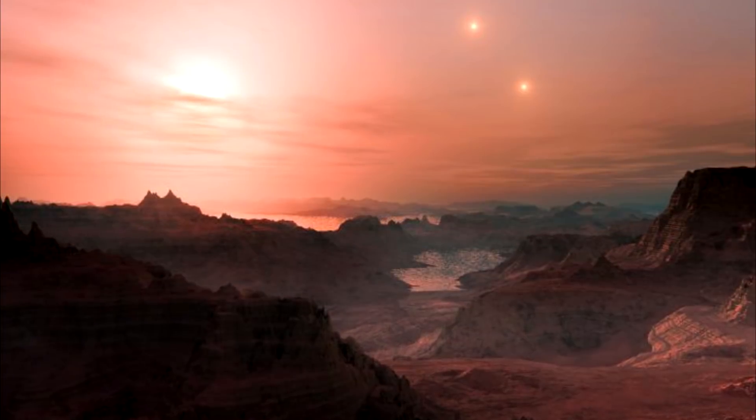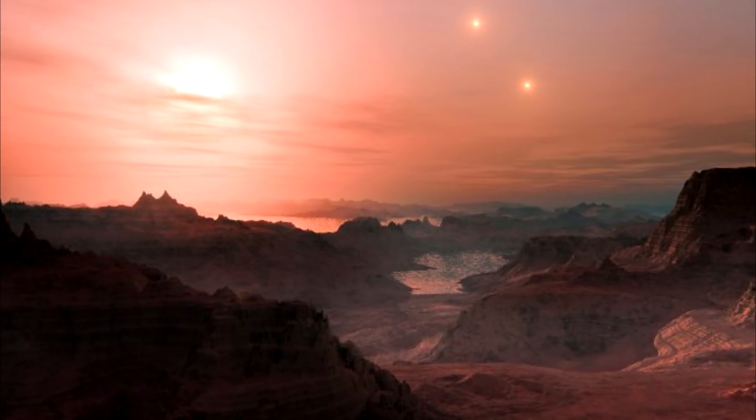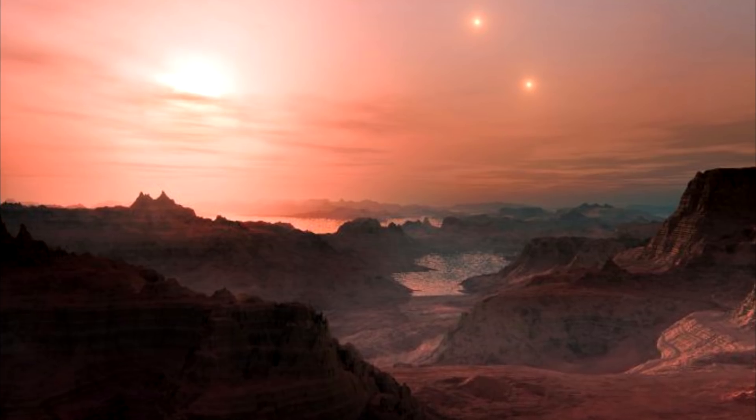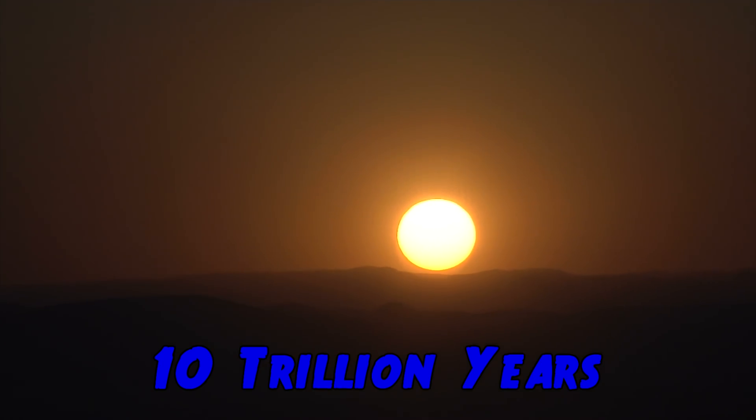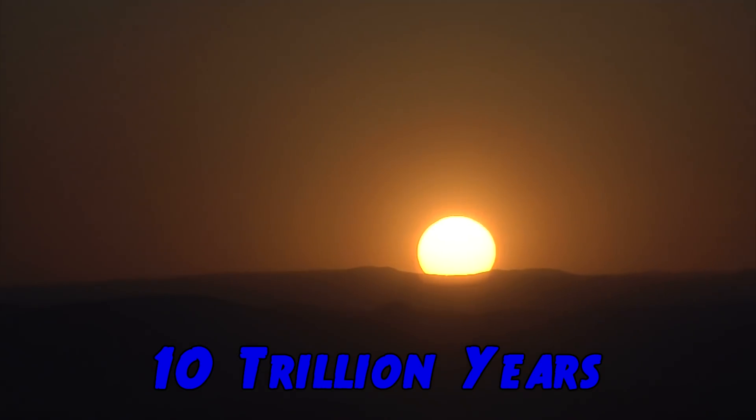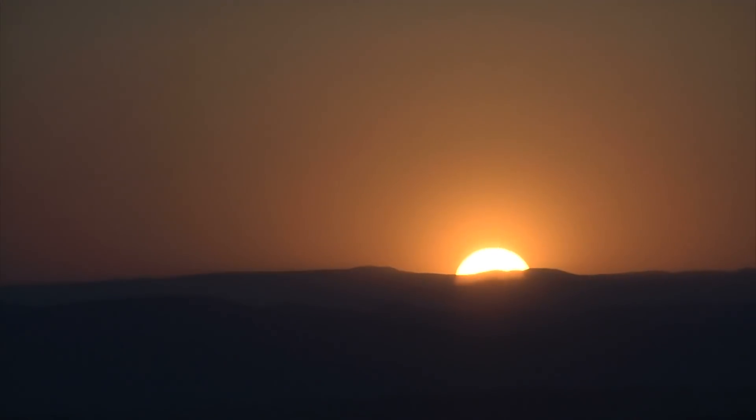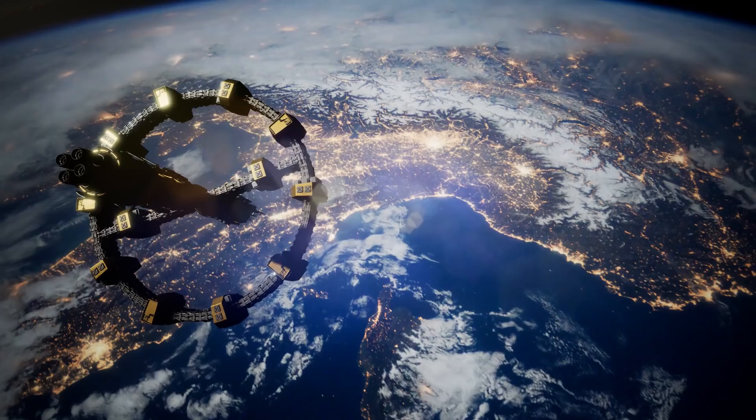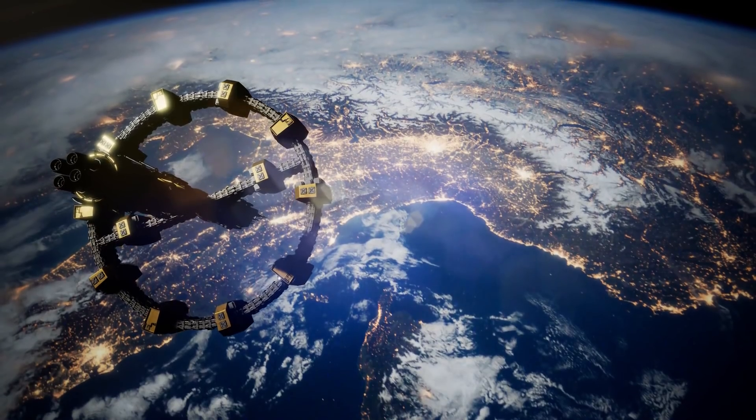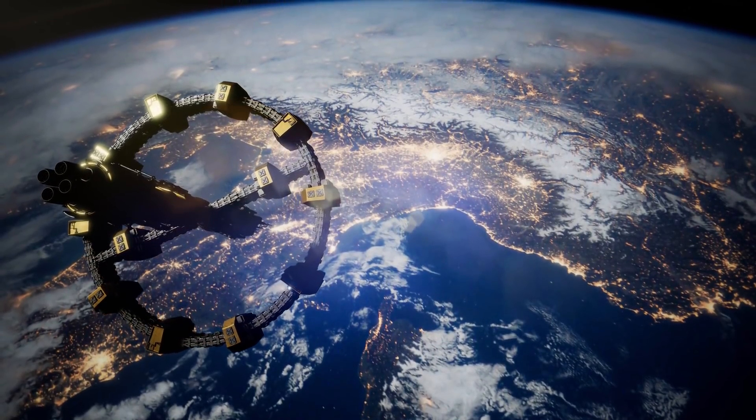Even if Proxima Centauri B has no life, that doesn't mean it never will. Red Dwarfs have an estimated lifespan of 10 trillion years, around the age of Sidney Poitier. For comparison, the sun might burn out within the next few billion years. If humanity is still around by then, and let's face it, that's not happening, relocation to a new planet might be an option.